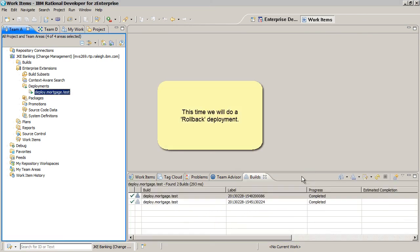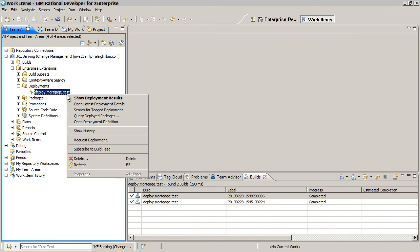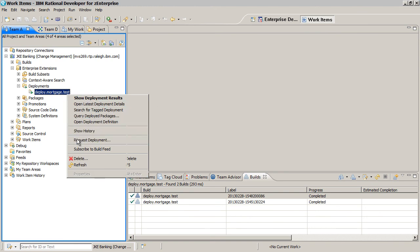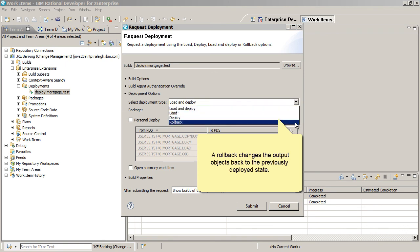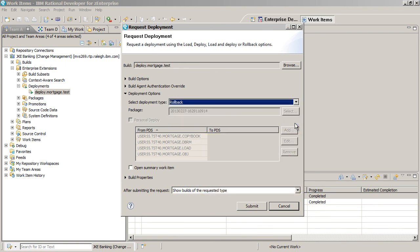This time, we will do a Rollback deployment. A Rollback changes the output objects back to the previously deployed.